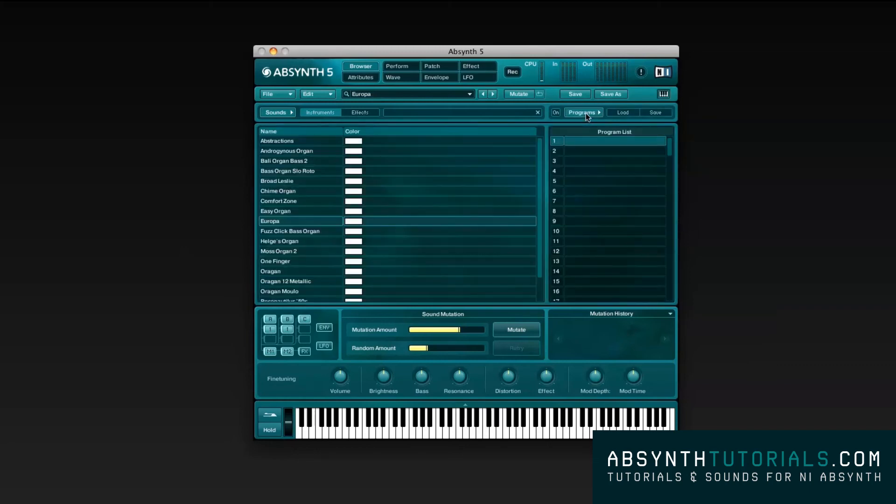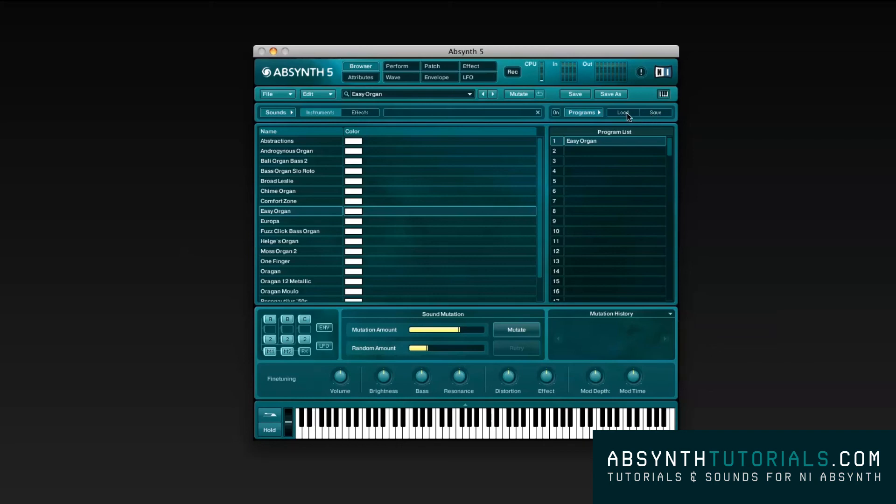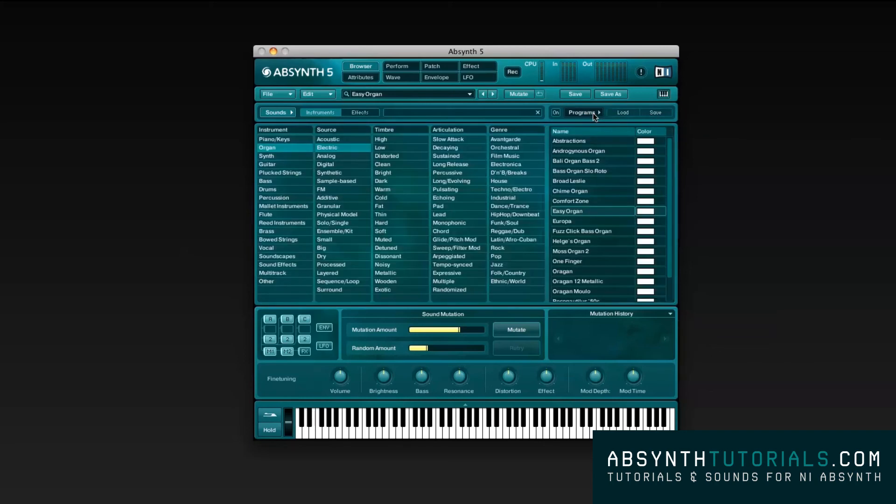This Programs option lets you list several presets. For instance, when you search for a preset that you like, let's say this organ right here, if you want to save it for future usage, you just have to drag and drop it to the program list. You can load different program lists or save new ones.